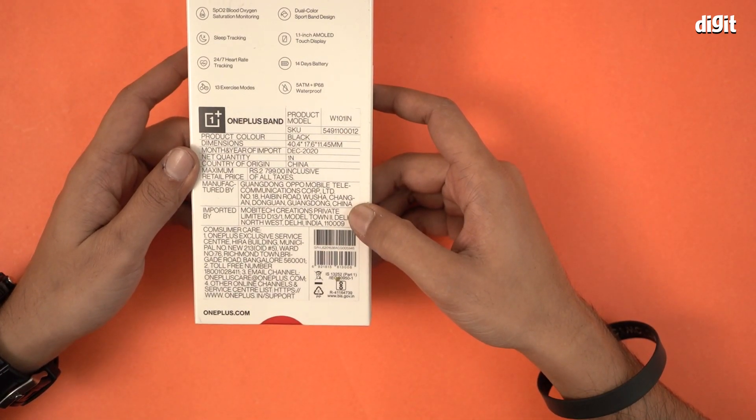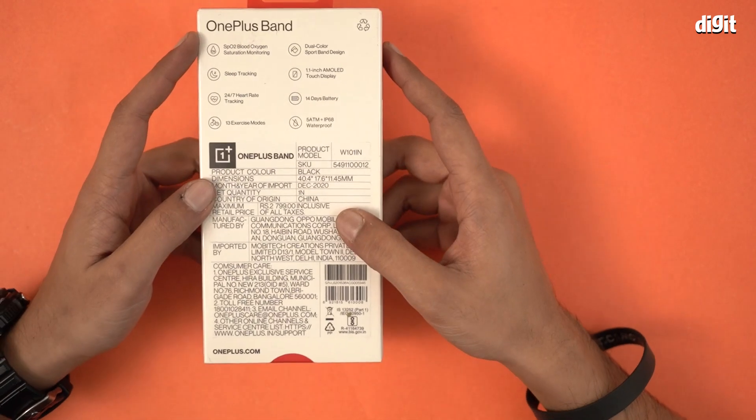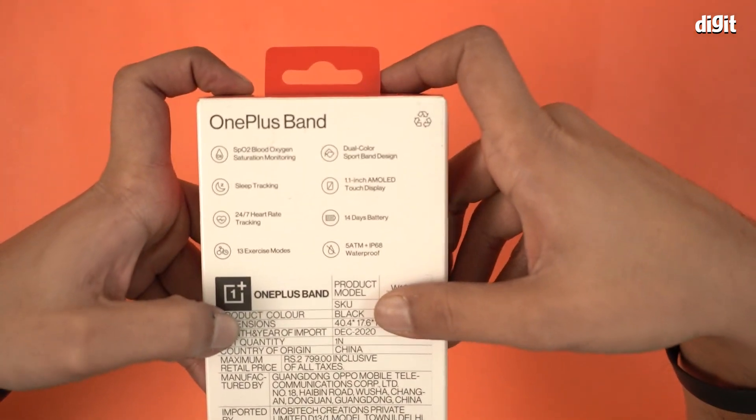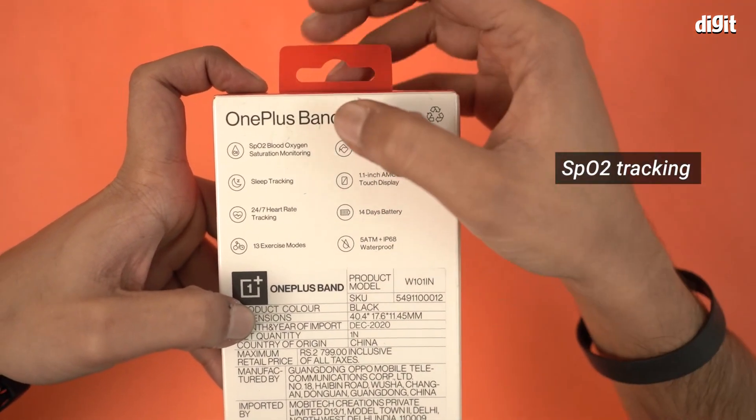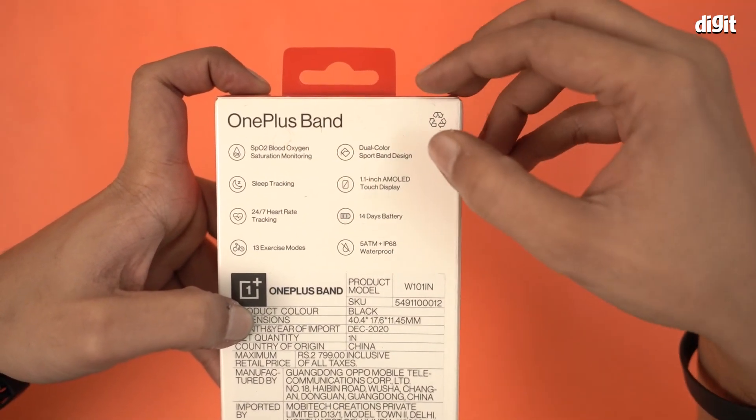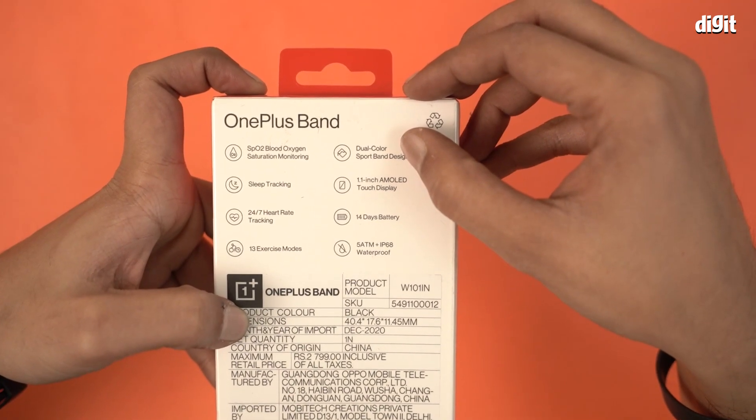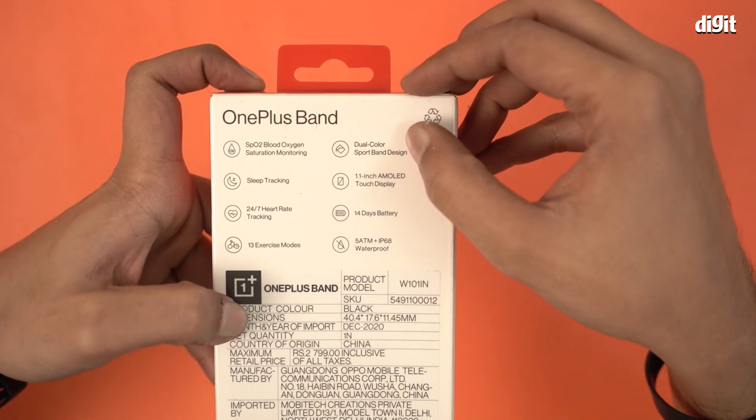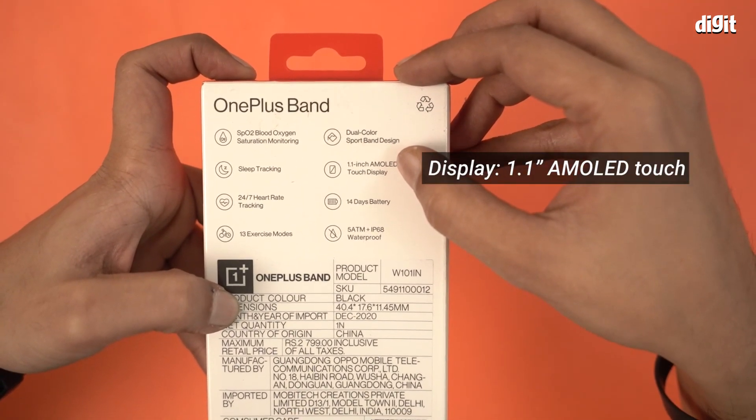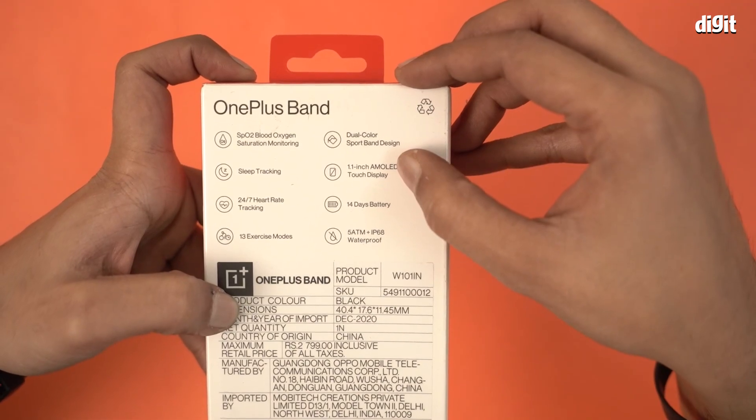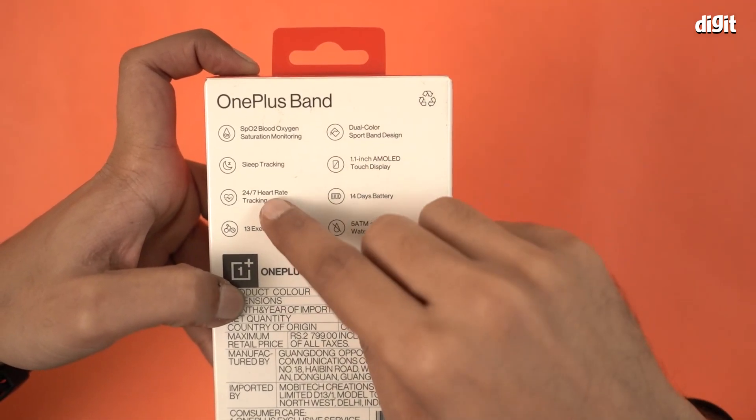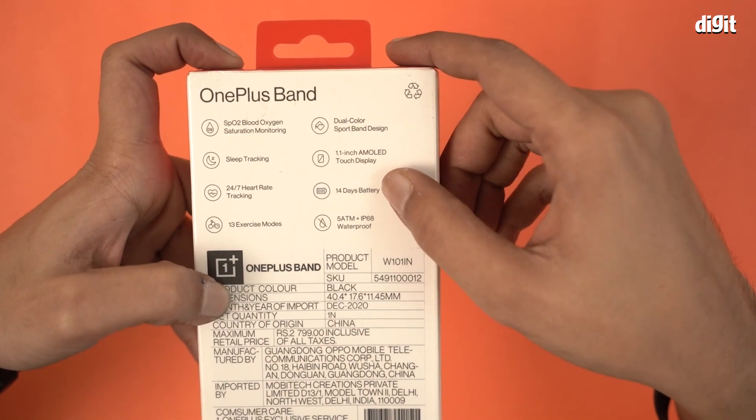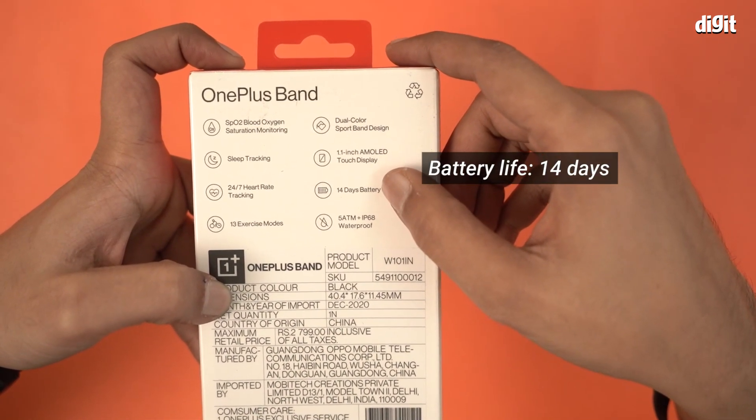Yeah, there's SpO2 blood oxygen saturation monitoring. I don't know if you can see this, let's get this closer to the camera. Yes, there's a SpO2 reader, it has dual-color sport band design, and 1.1 inch AMOLED touch display, has a 24x7 heart tracker and 14 days of battery.